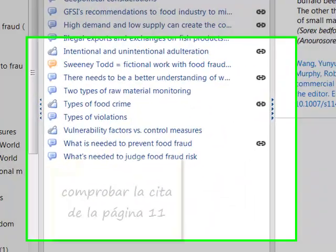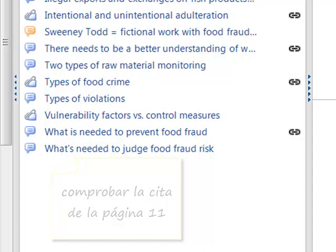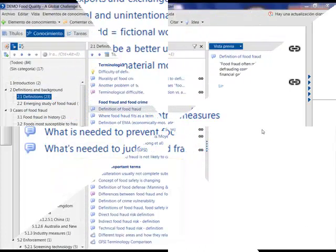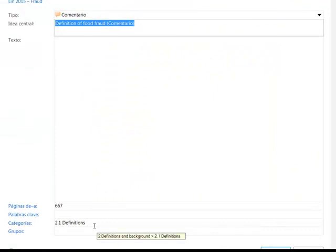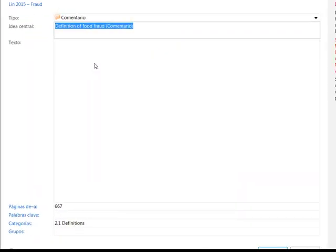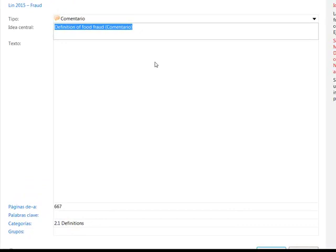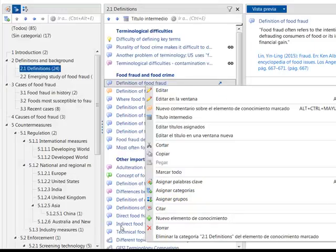Handwritten citations can be photographed or scanned and saved in image format. We can access a citation through the arrow or via 'comment citation.' We can add new categories, groups, or keywords, and even make modifications to the text. If we no longer want a citation, Citavi allows us to delete it.